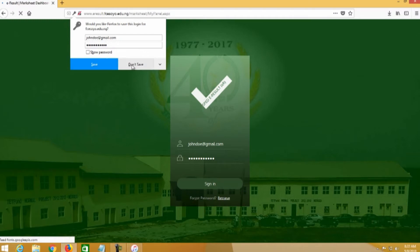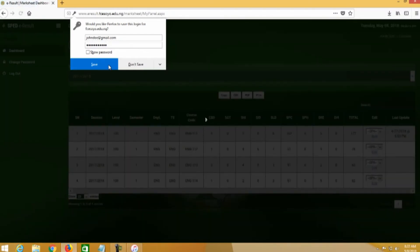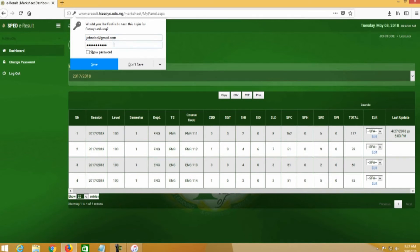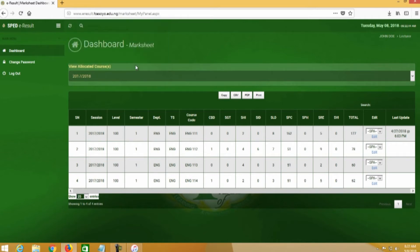Always remember: once you click on sign in, don't click on Save. By clicking Save, that means anytime you log on using this URL, it will always remember the username and password. If anyone gets access to your system and opens the URL, your user ID and password will automatically be remembered and they will be able to login to your dashboard. So always click on Don't Save.